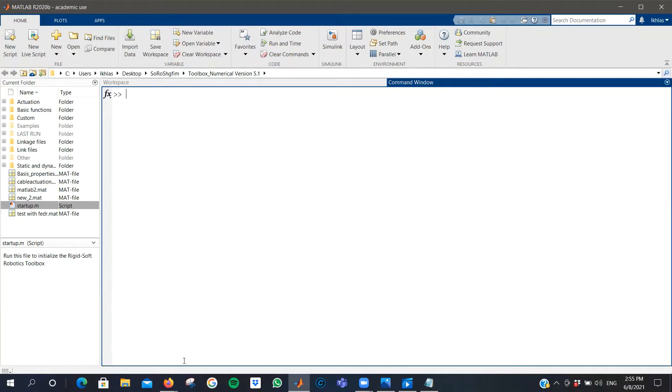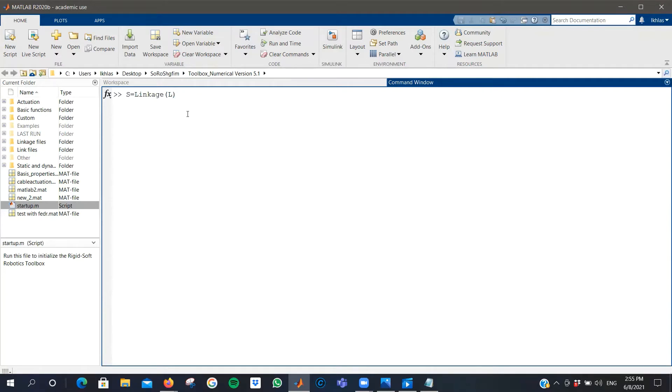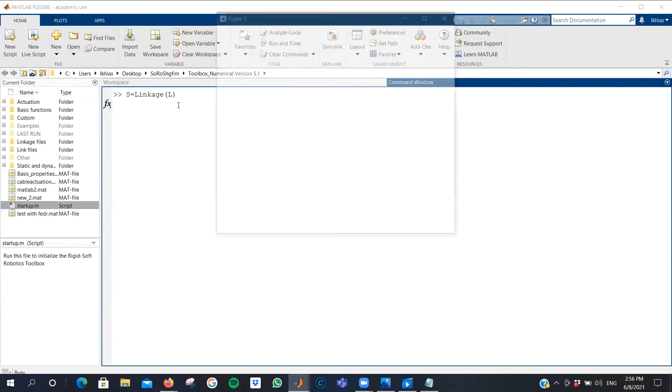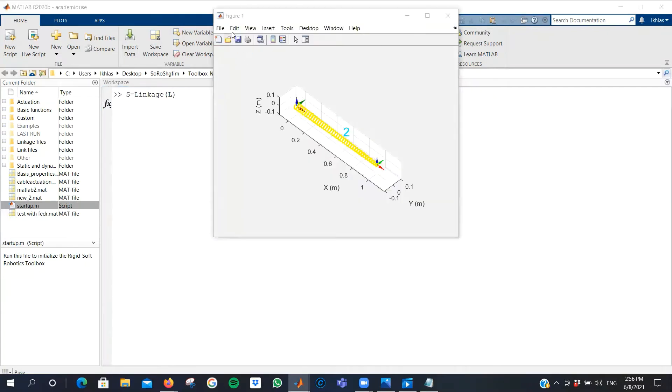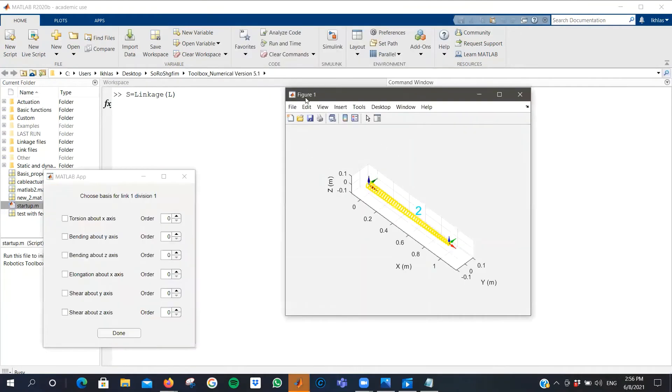After the creation of your link, you can move on to creating a linkage by defining a variable and assigning it the value of linkage brackets. In the brackets, you can put any of the links that you've previously created. You can put more than one link by separating them by commas. In this case, I only created one link, which is the linkage that I'd like to make.